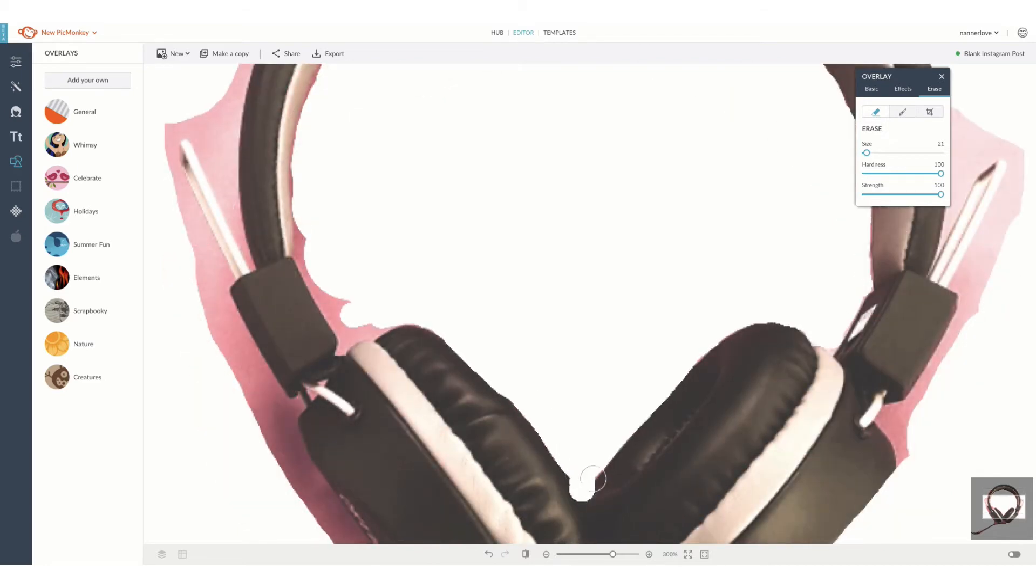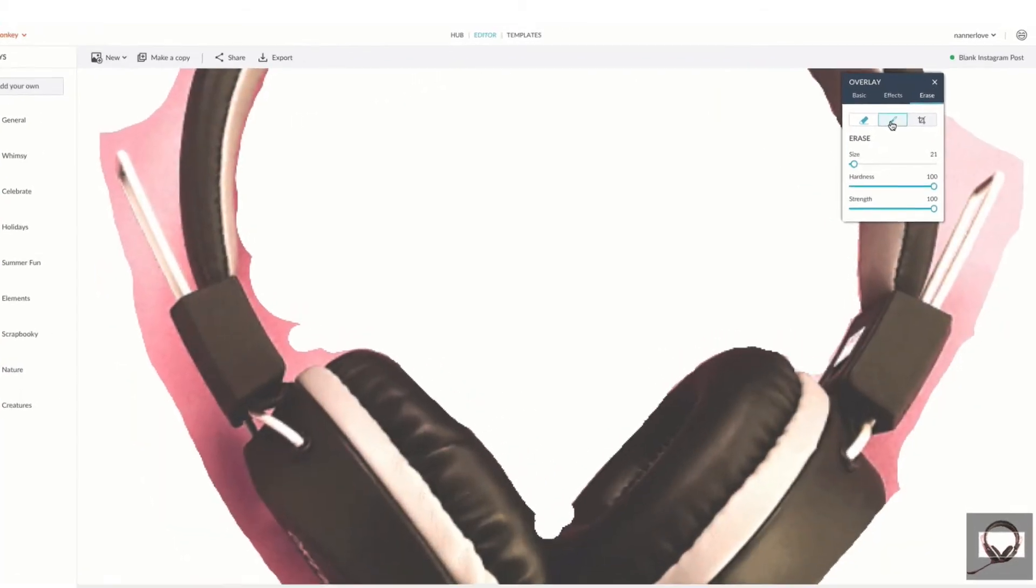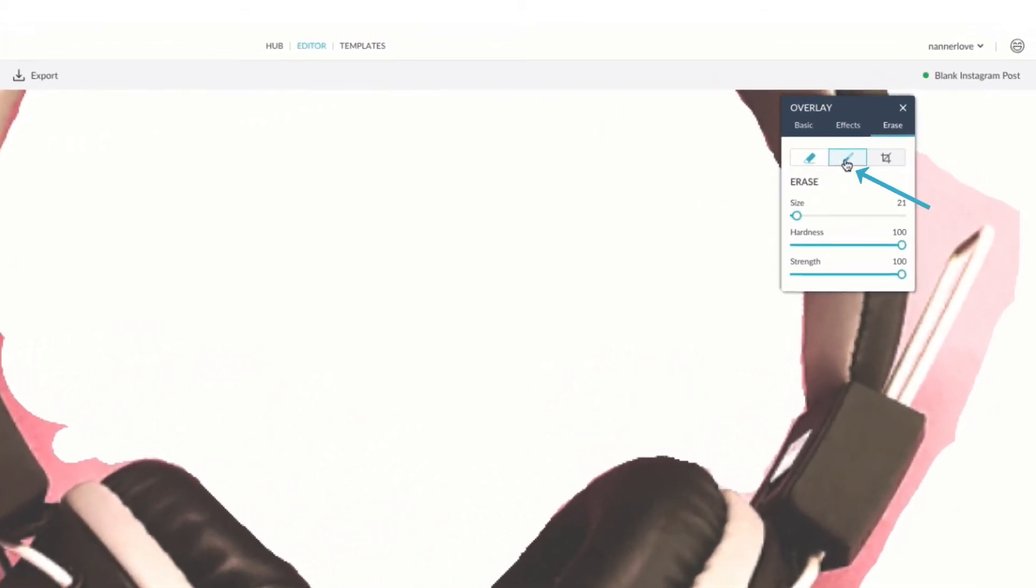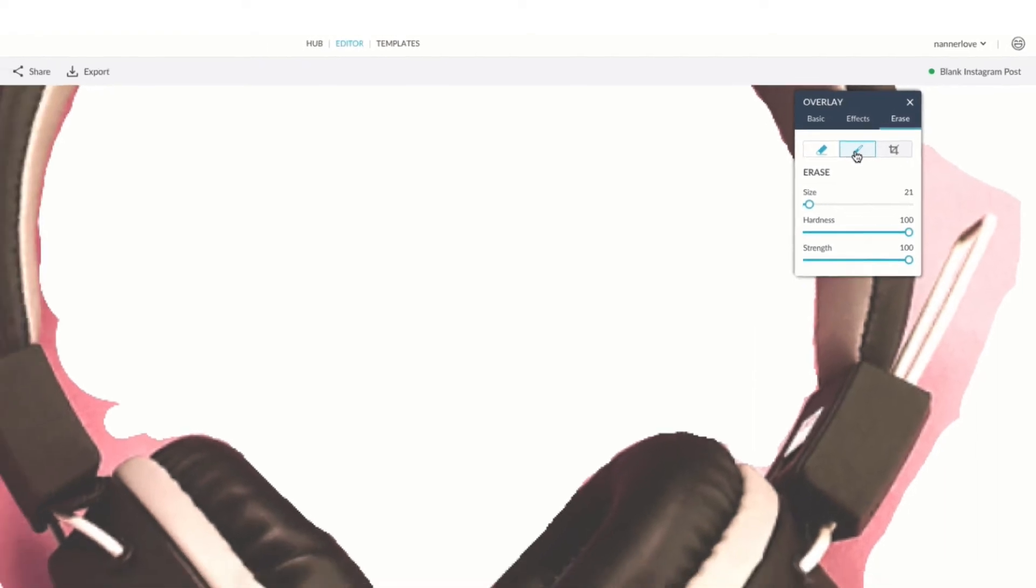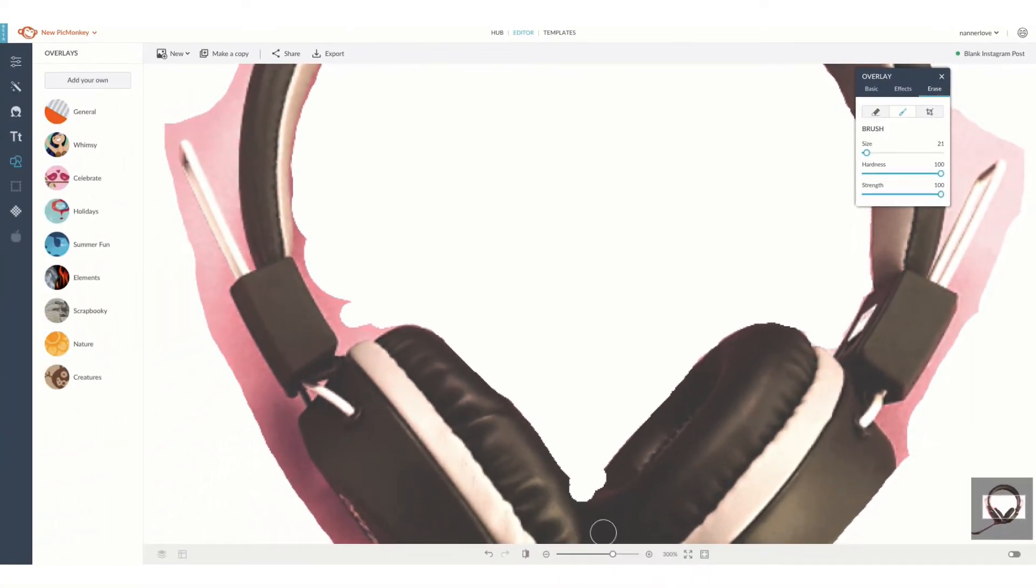Painting back on can be just as important as erasing, so switch back and forth between the two tools until you get exactly the effect you want.